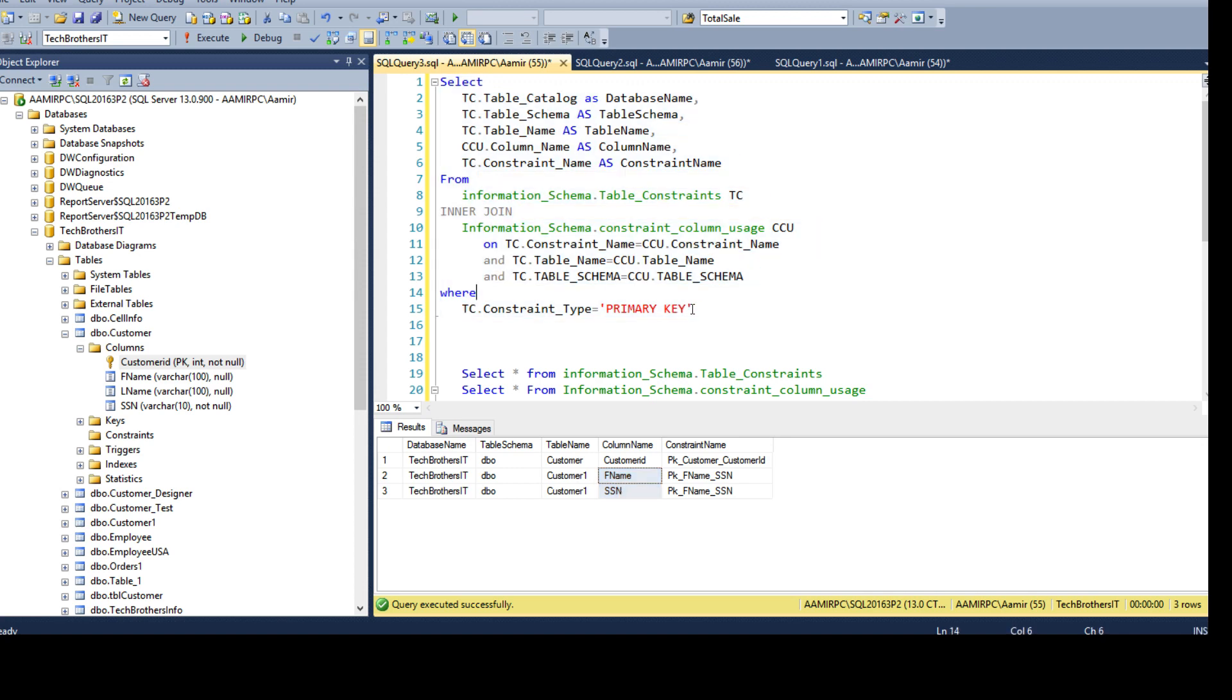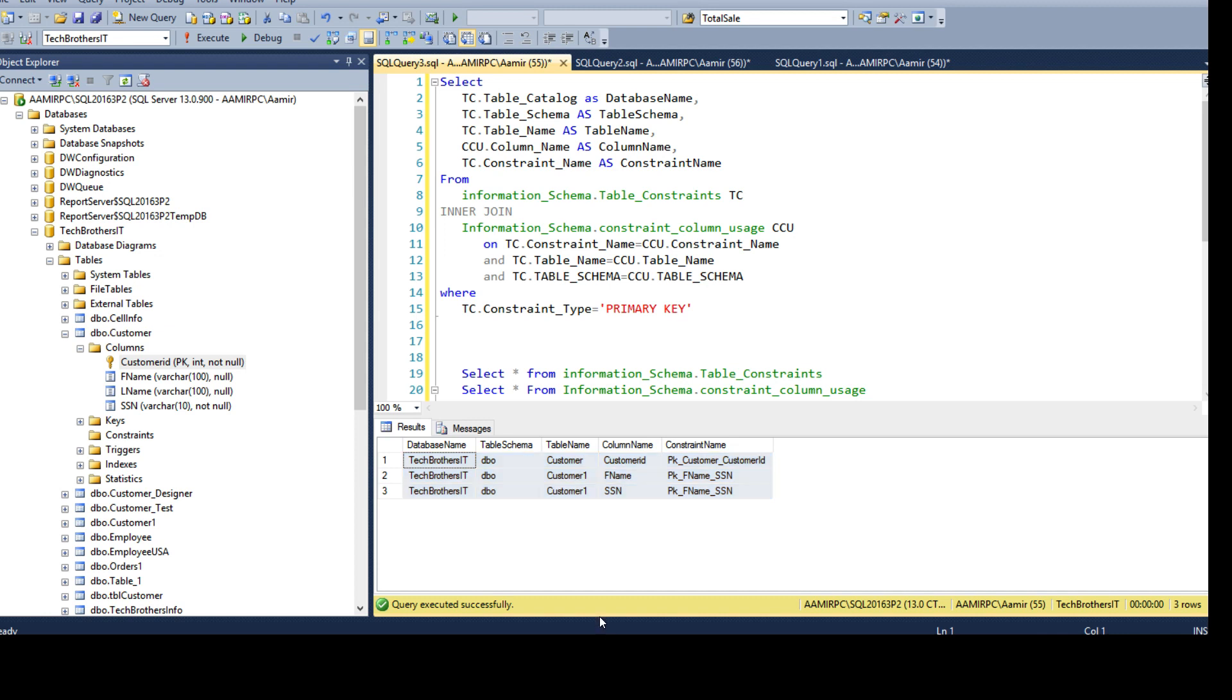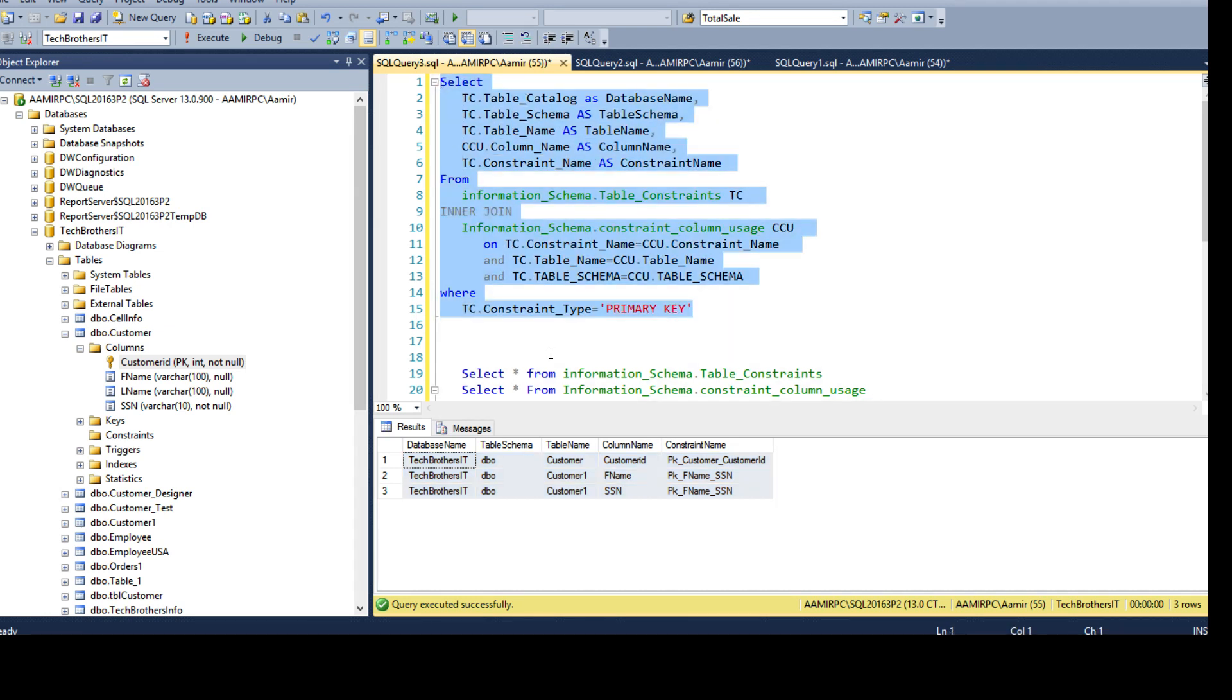So I hope this video will help in your creating documentation and figuring out which tables have a primary key. Thanks very much for watching this video and I will put the link in the description for the script. You can take from there and test it and experiment. Thanks and I will see you guys in the next video.